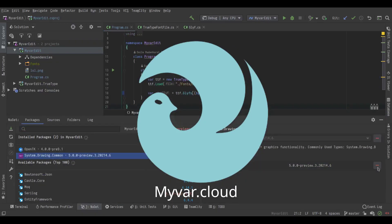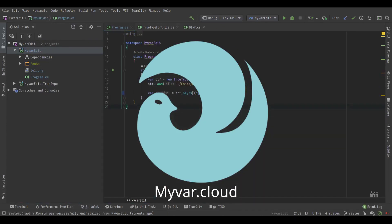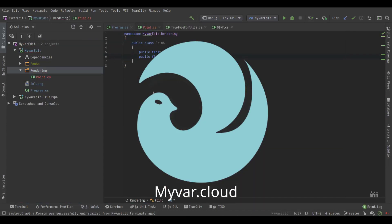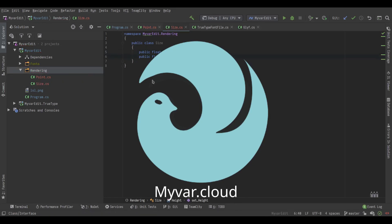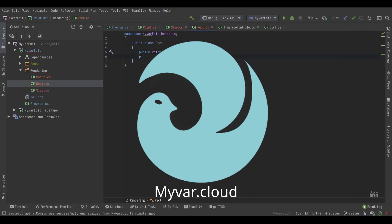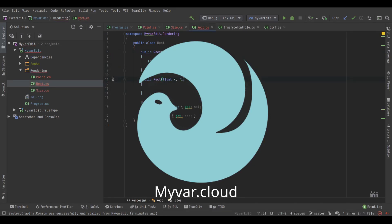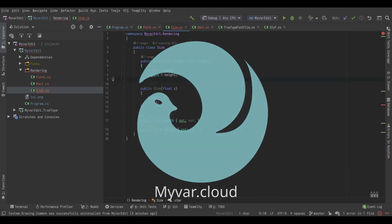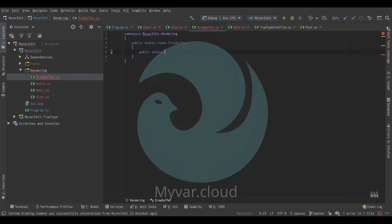In today's video we are going to take the font parser we implemented and use it to render some text on the screen using OpenGL. My name is Emil and you're watching MyBar and I hope you enjoy.